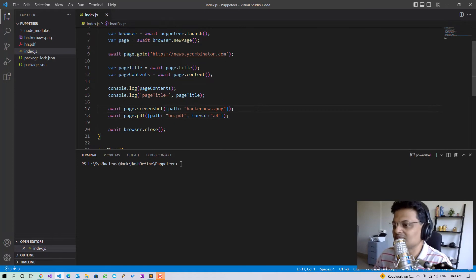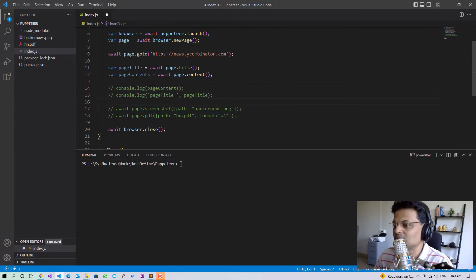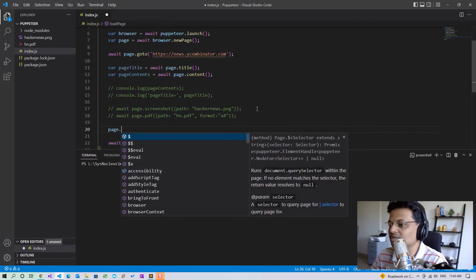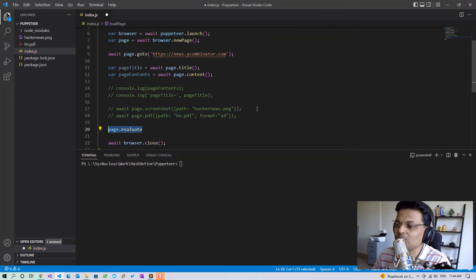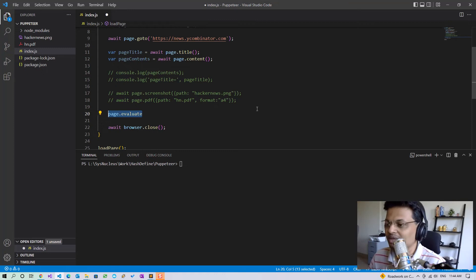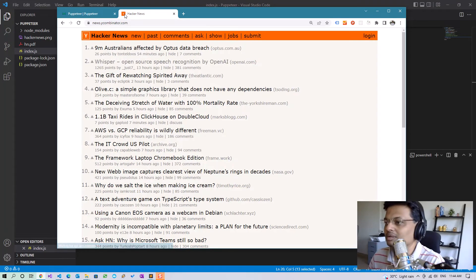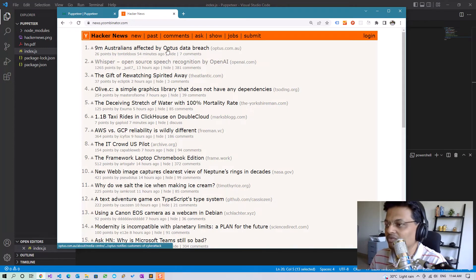Now let's see how we can interact with the page. We are going to use the page.evaluate function to run JavaScript within the browser instance and get data from the loaded page. Let's load Hacker News within the browser and try to get the heading of the first post.